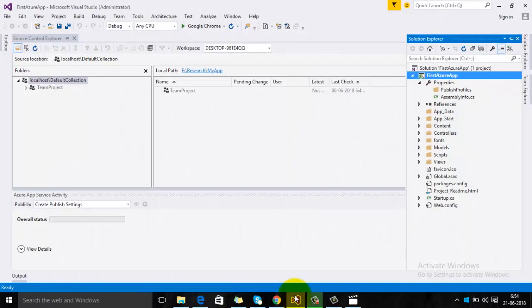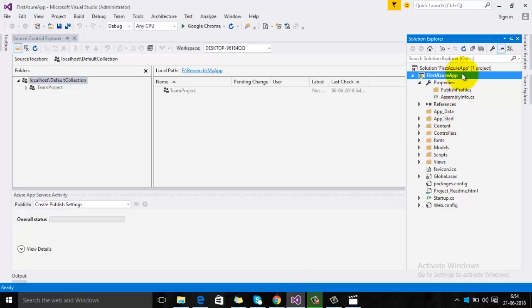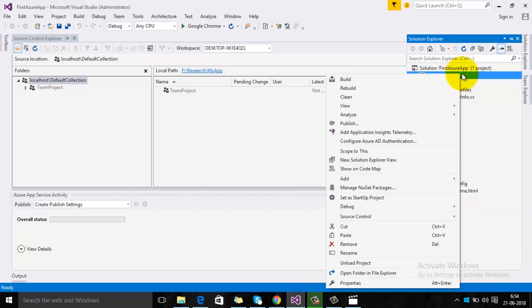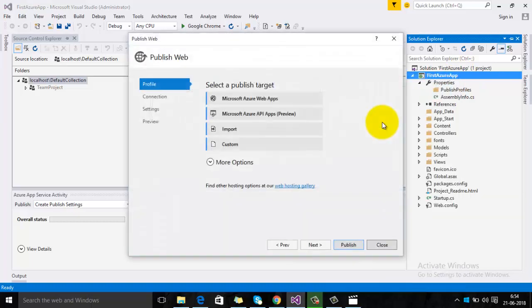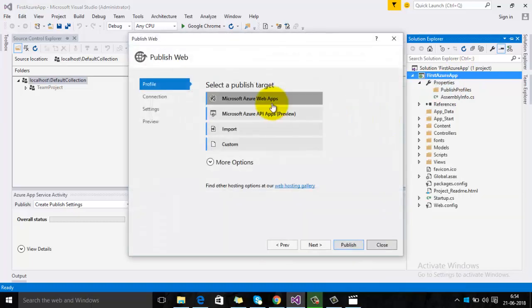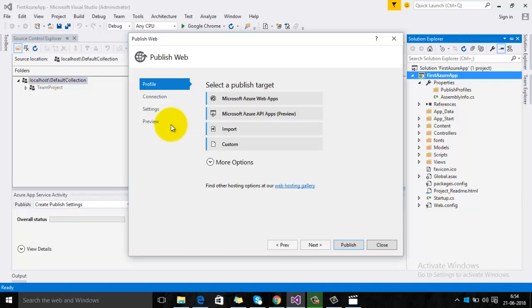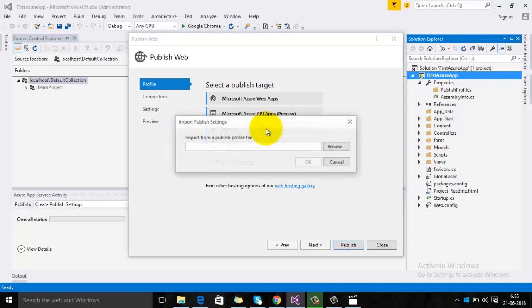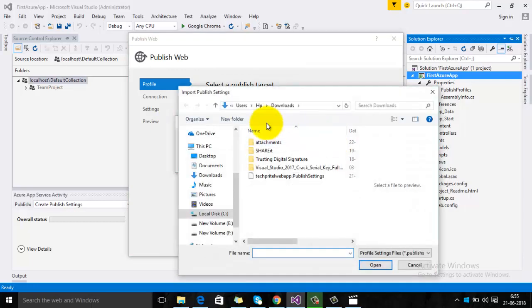To import the publishing profile file, right-click on your project, then select Publish. You can see there is no publishing profile for this project right now, so there is an option from which you can import the publishing profile. Click on Import.